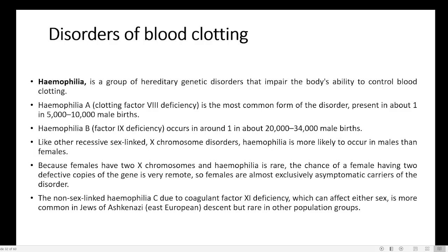Haemophilia mainly affects males because males have X and Y chromosomes. Even if one defective gene is present in a male, that gene will be expressed. But in Haemophilia, 2 copies of the gene are needed, which is why females are not affected — only males are. Like other recessive sex-linked disorders, Haemophilia is more likely to occur in males.